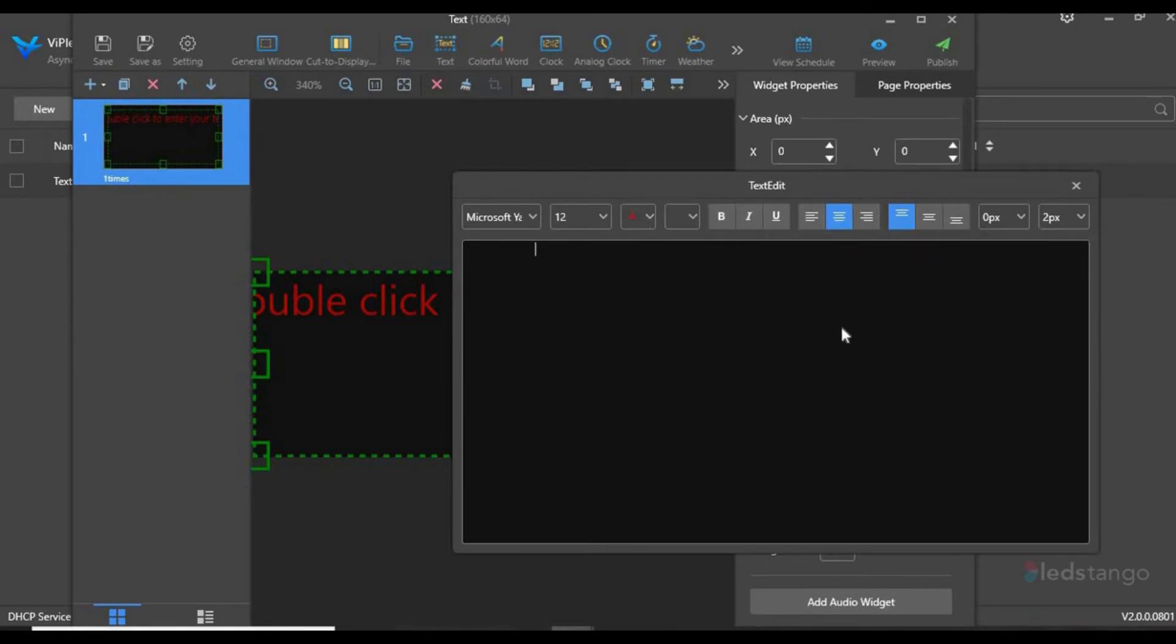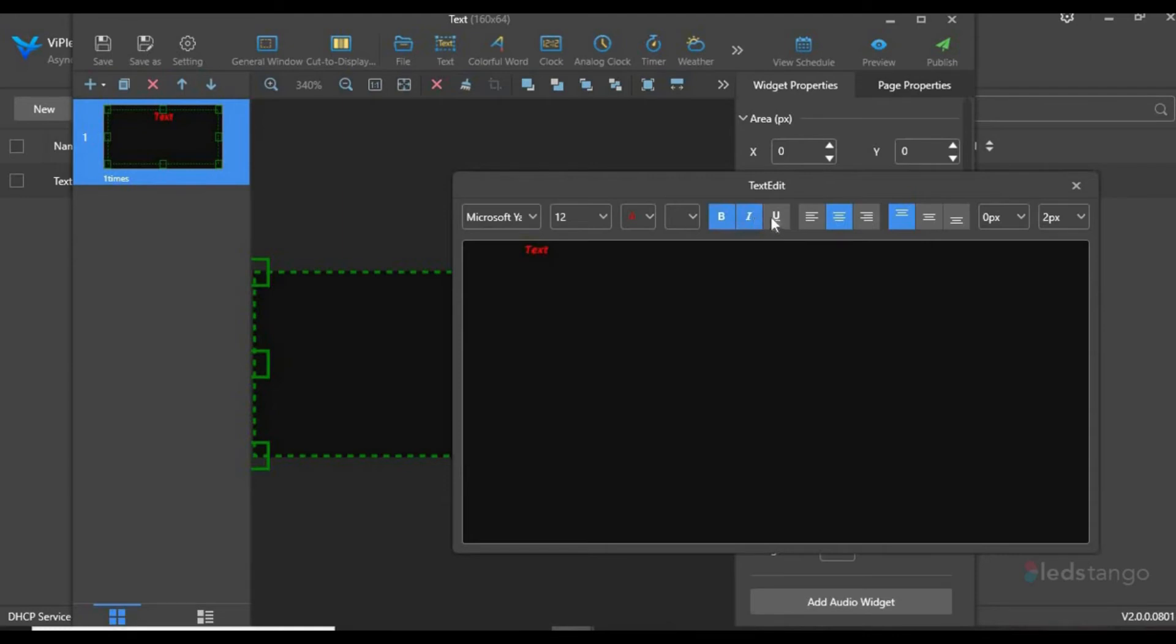For this case, we'll just enter Text. You will notice that the software has generated a preview of what your display will look like.